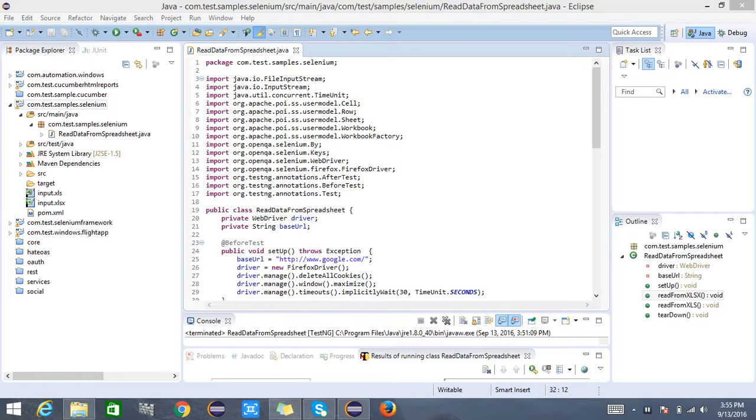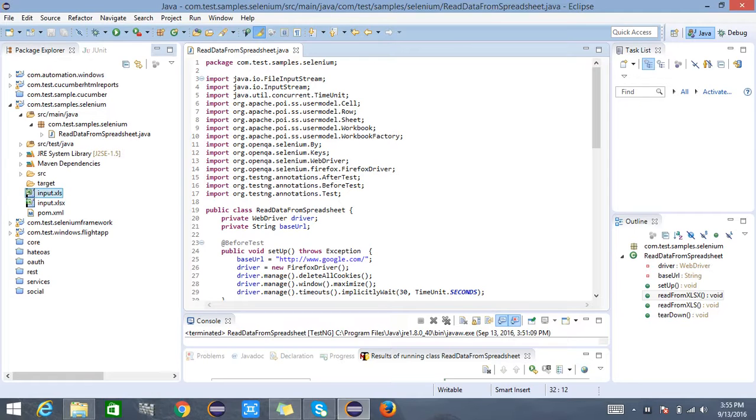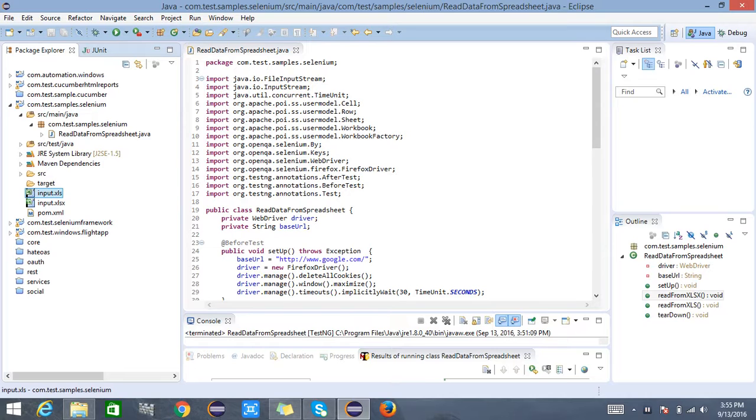We're reading data from both the Excel formats xls as well as xlsx. I've got two different inputs, one is having extension of xls and other one has got an extension of xlsx.